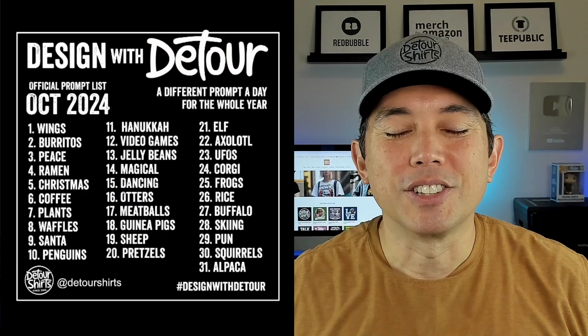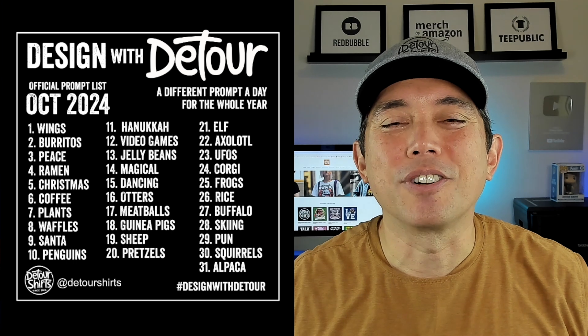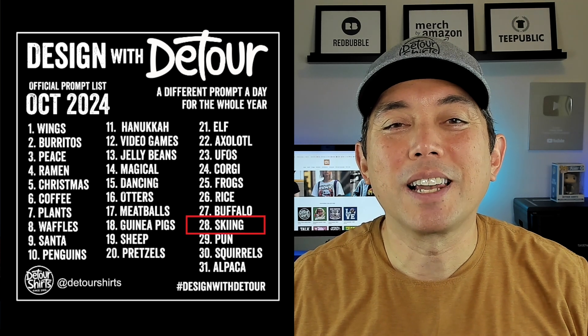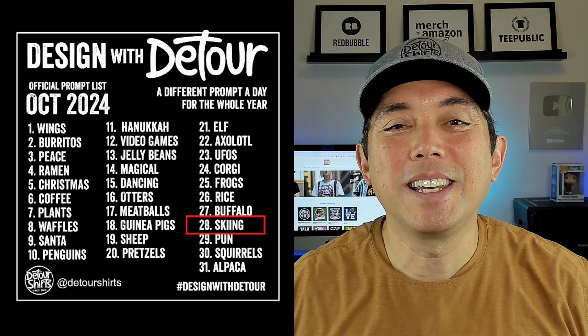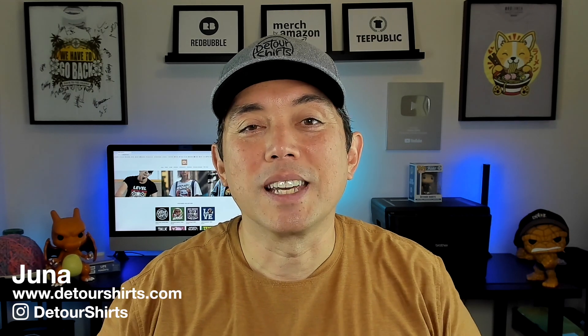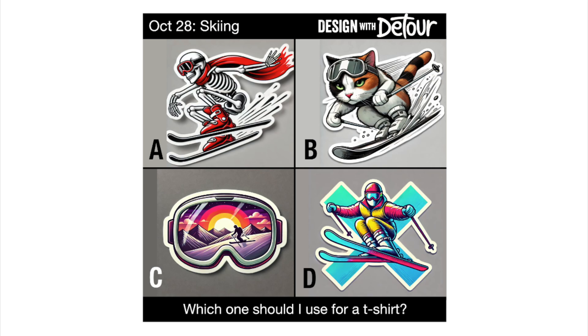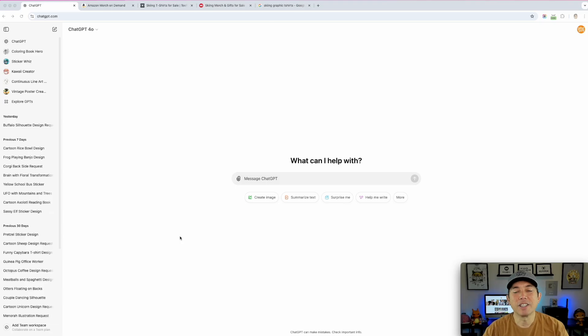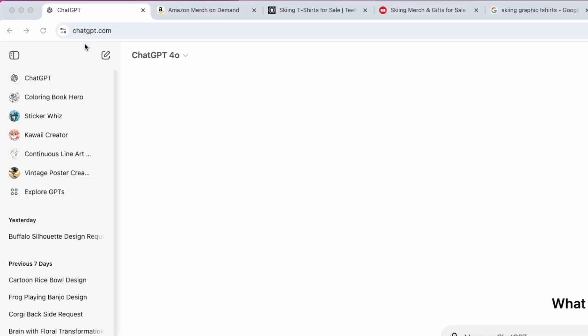I'm going to show you exactly what I do — I'm going to do it live today. Today is Monday the 28th, and if you're following my design calendar, the theme is skiing. We're going to go into ChatGPT, use Sticker Whiz like I do, and I'll show you how to find that as well as the exact prompts I use for skiing.